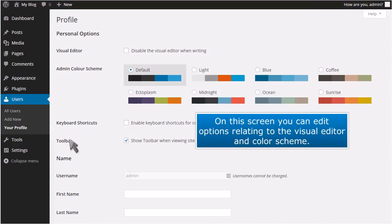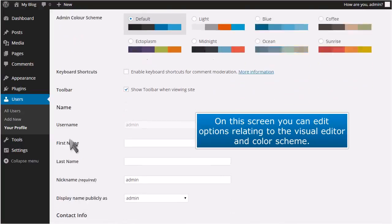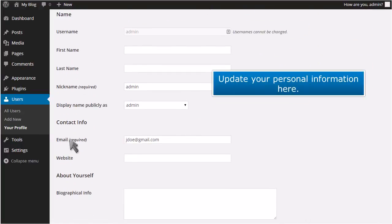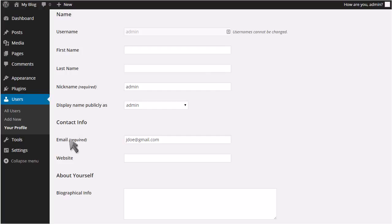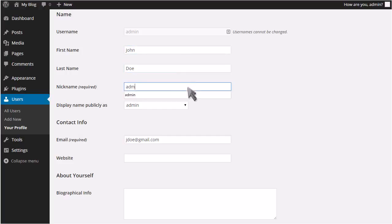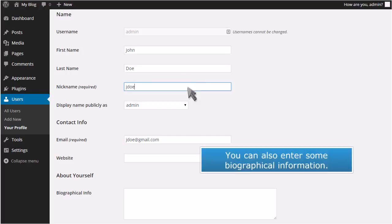On this screen, you can edit options relating to the visual editor and color scheme. Update your personal information here. You can also enter some biographical information.